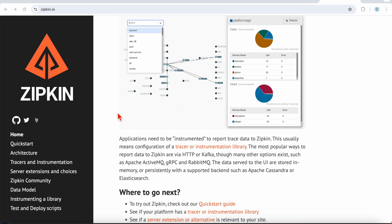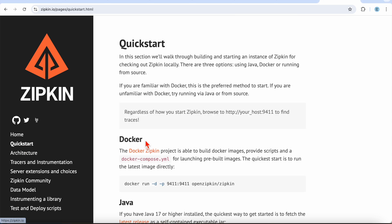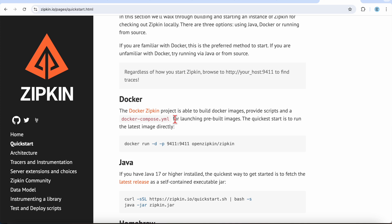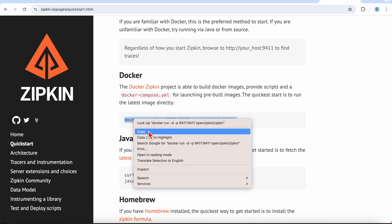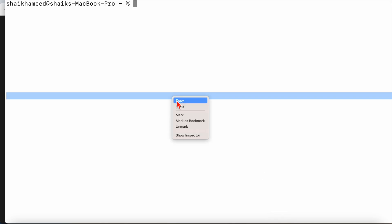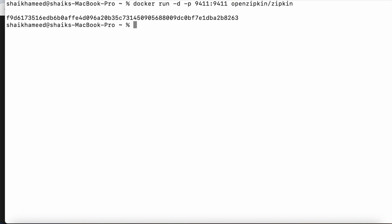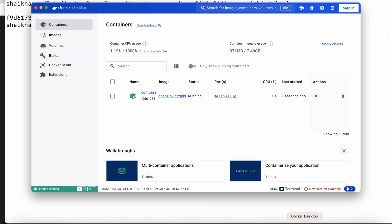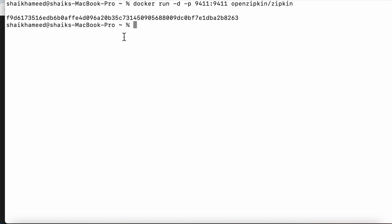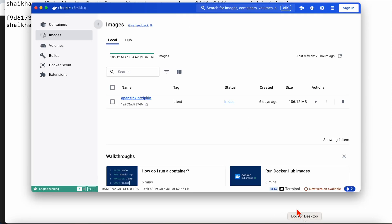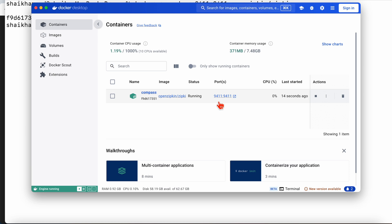To work with Zipkin, we need to set up the server and run it on your local system. We have two options: download the Zipkin server directly or use the Docker Zipkin image. I already downloaded this image on my machine, so the container started directly and is running successfully on port 9411.